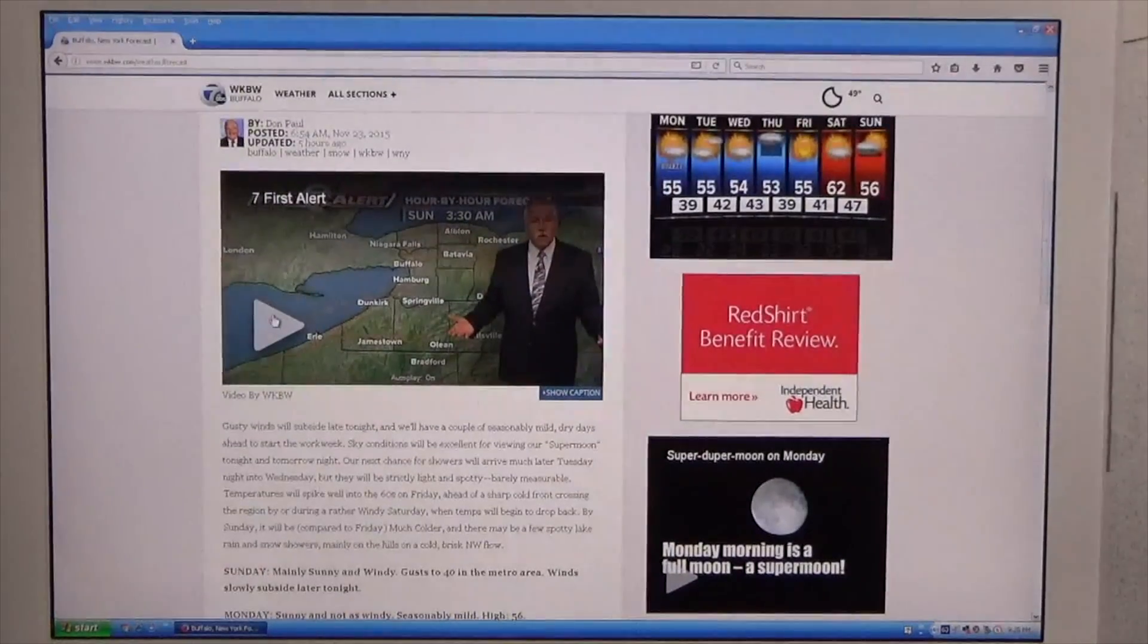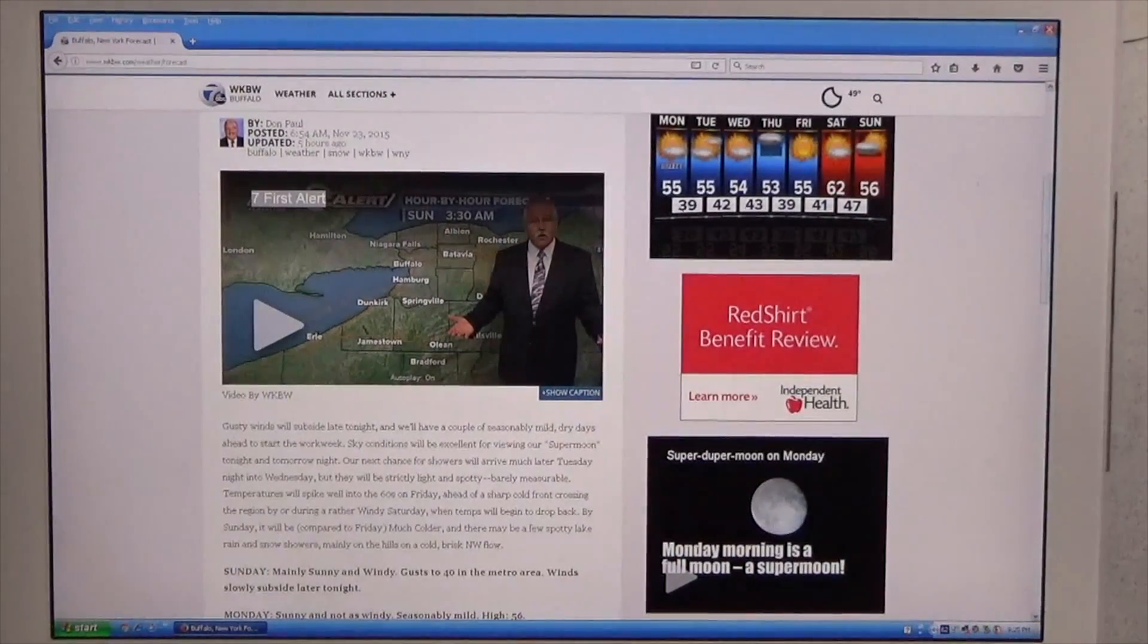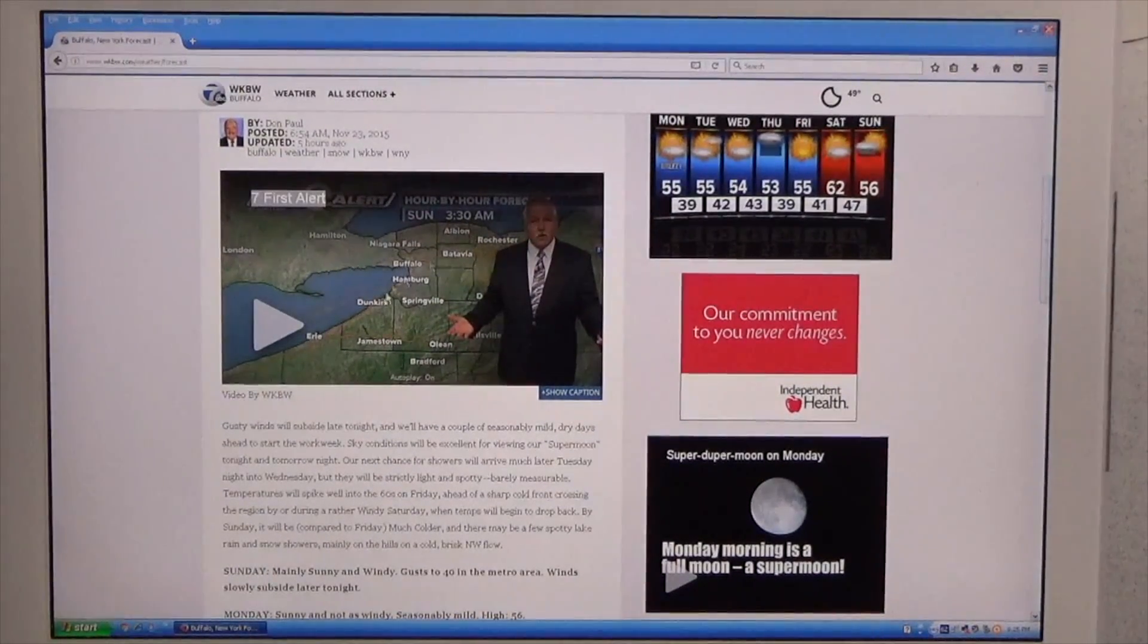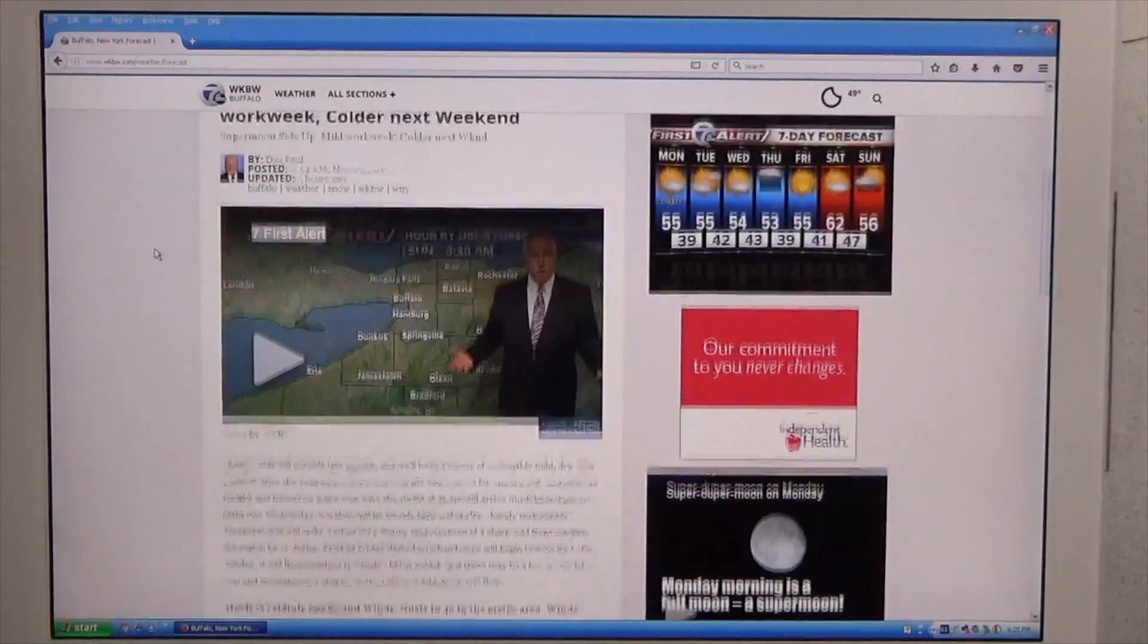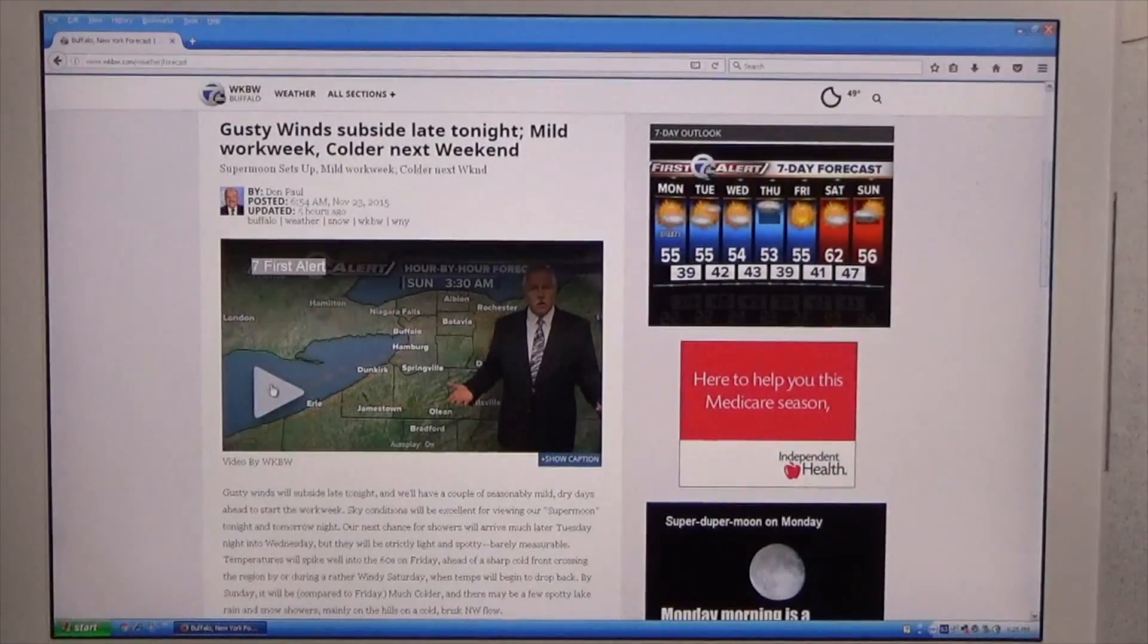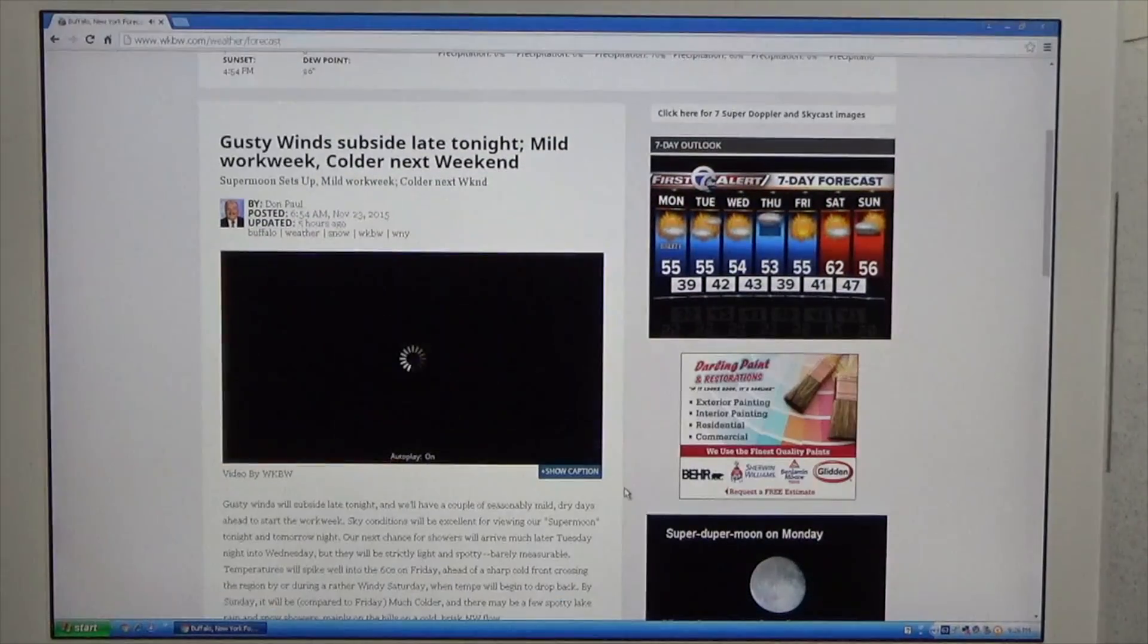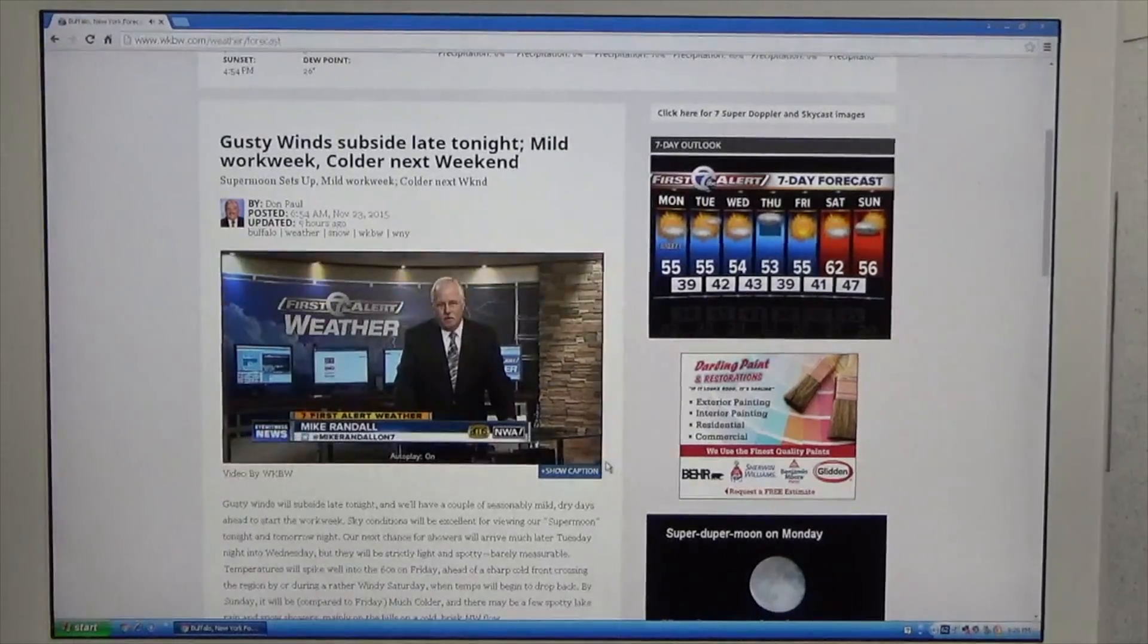The next test I thought I would do is try playing video from a local news station. When using Firefox, the video was unable to play for some bizarre reason. However, the video was able to play in Google Chrome.